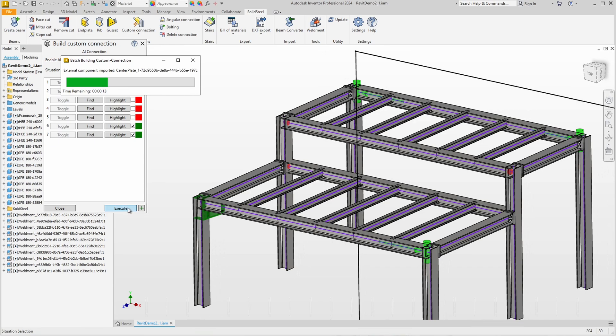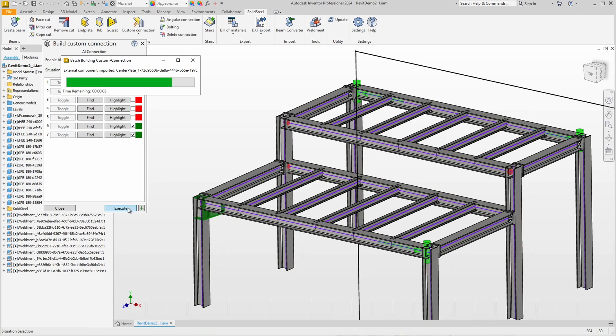By the way, the AI connection analysis of the assembly gets faster and faster the more connections are already included, because places where a connection already exists are simply ignored.